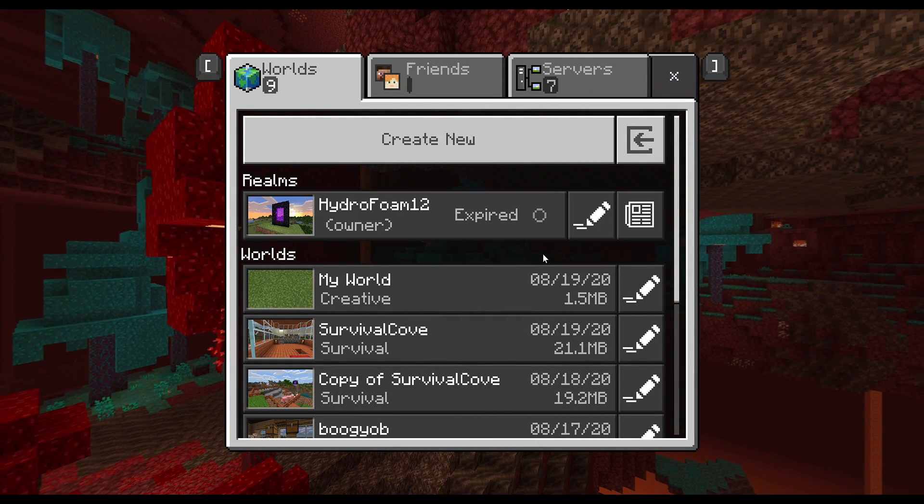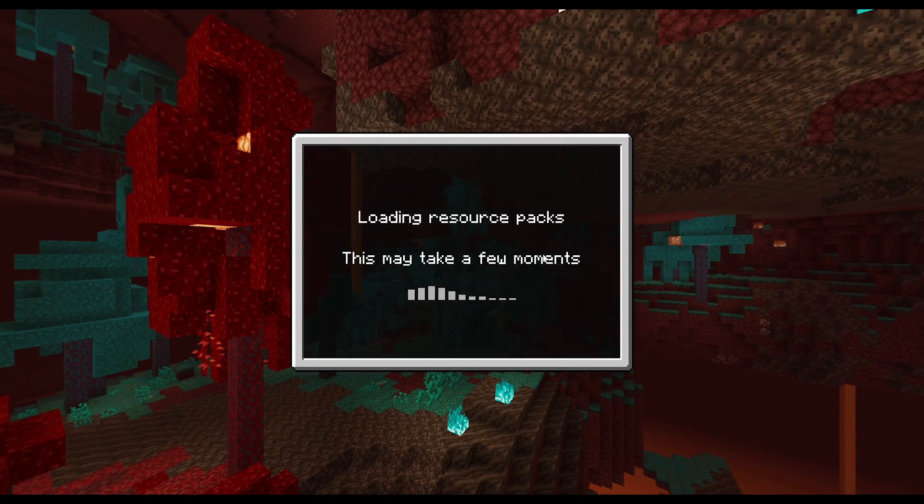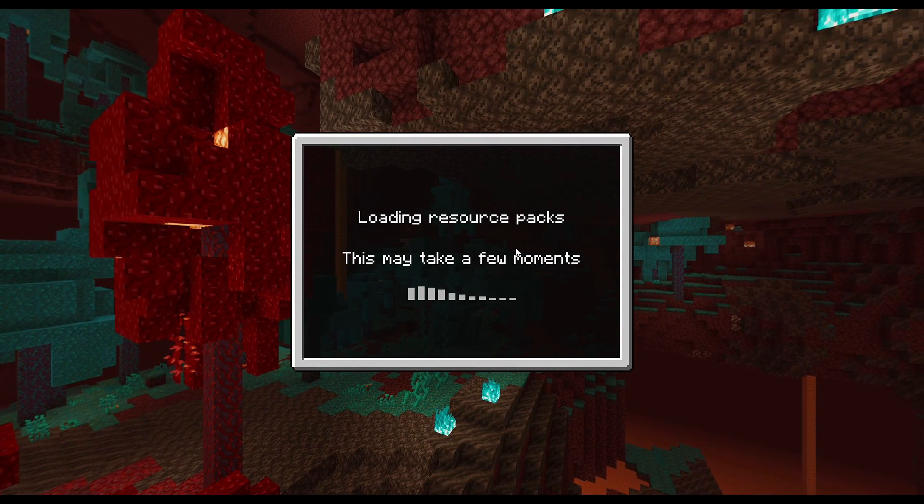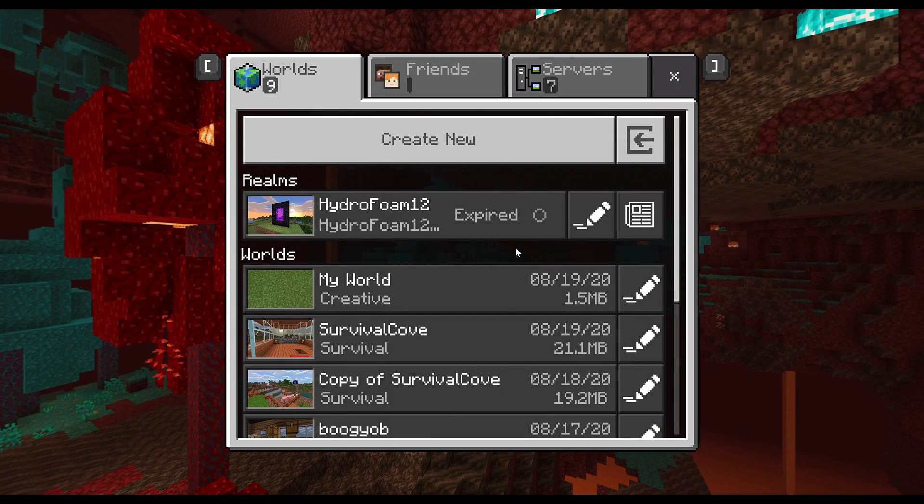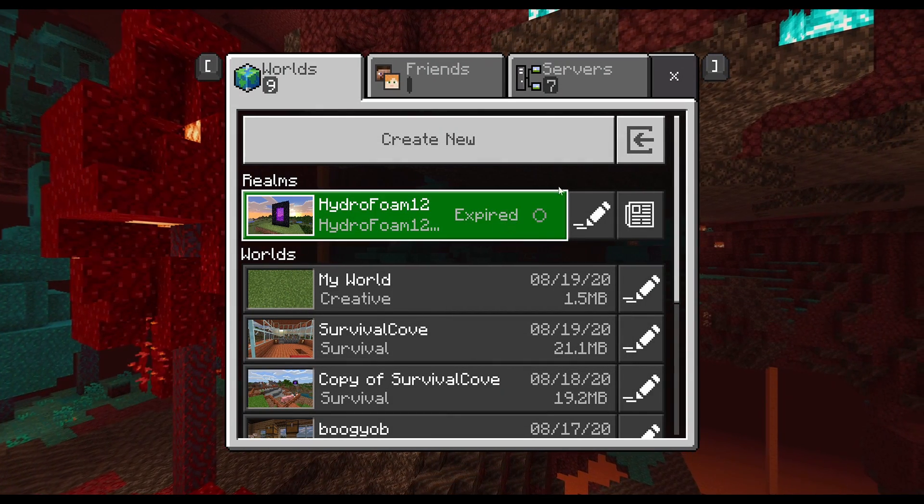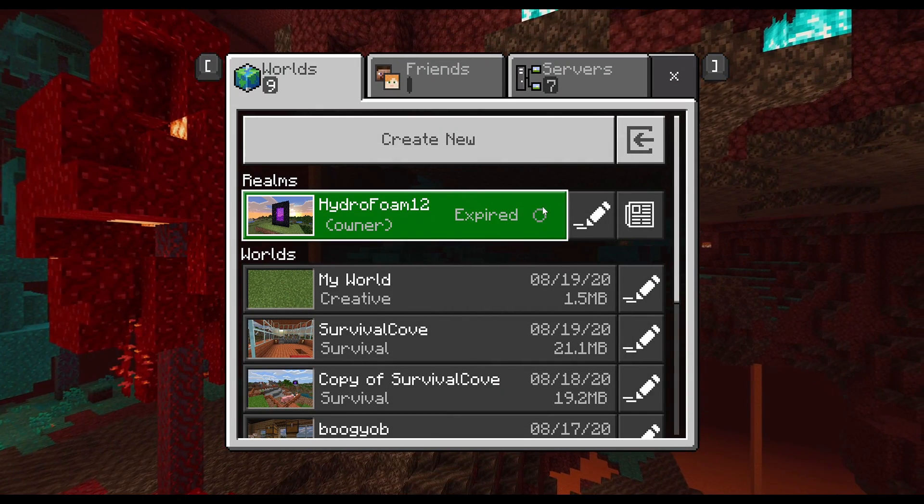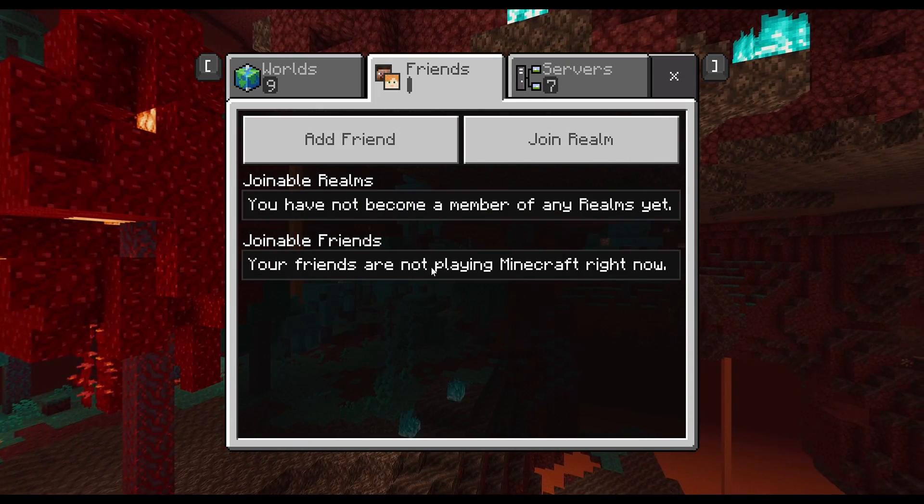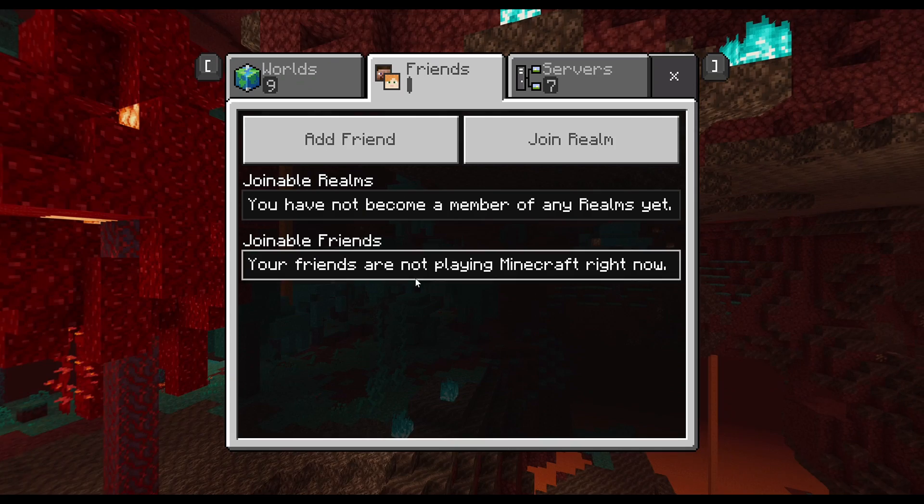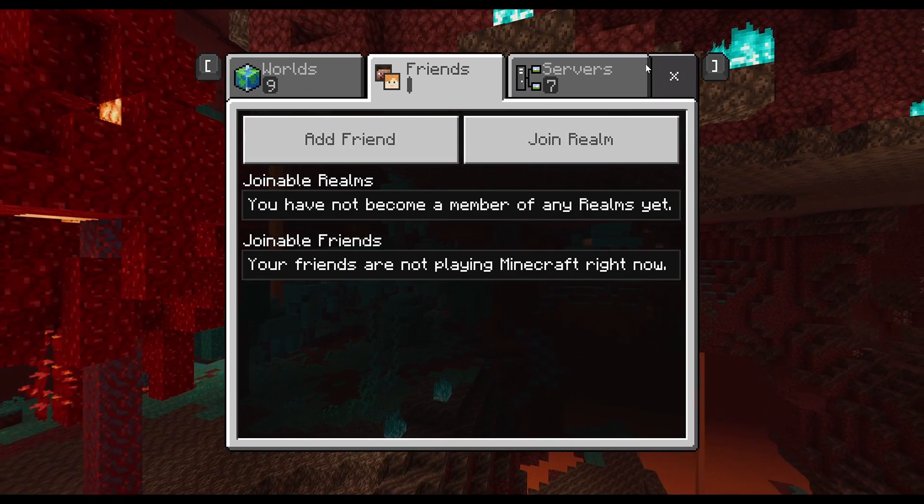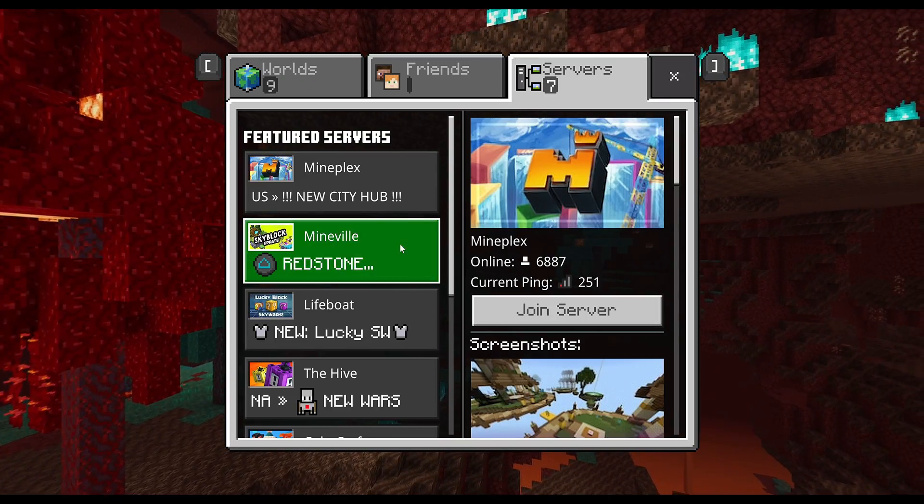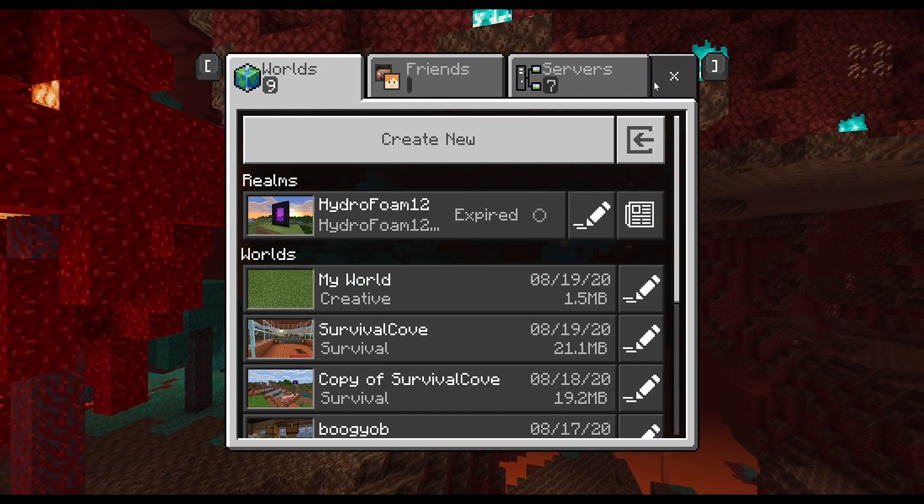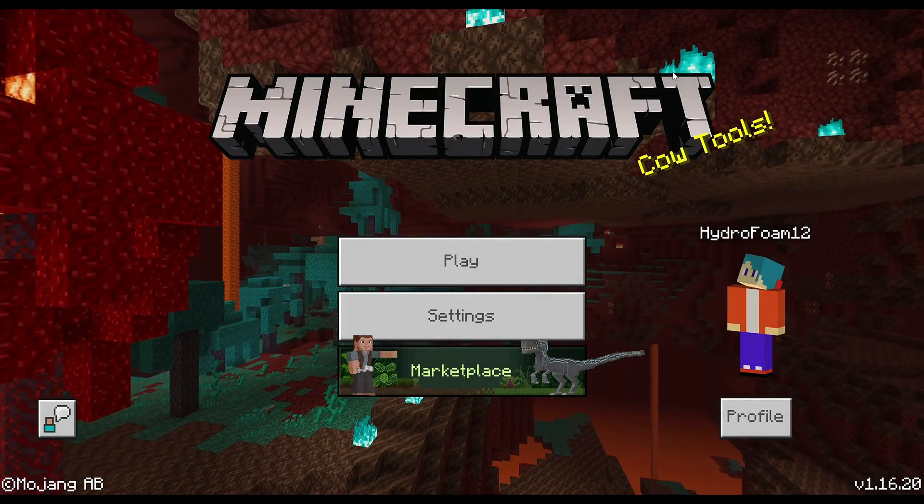As you guys can see, it is currently fetching realms and voila. Let it load resource packs. I just showed you guys, look at this. My realm is expired and it's actually showing this. I can actually play with my friends and also join servers. So yeah, that's it for the fix.